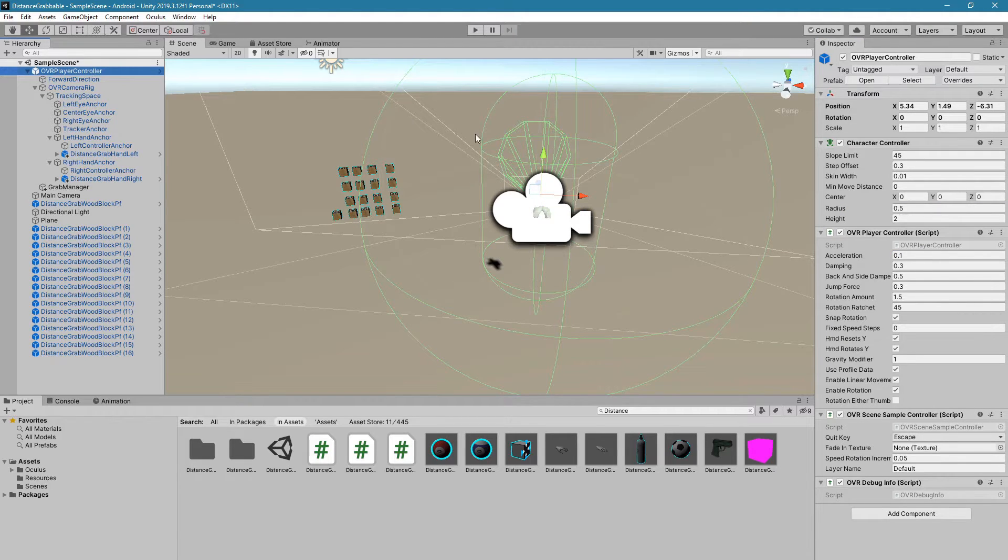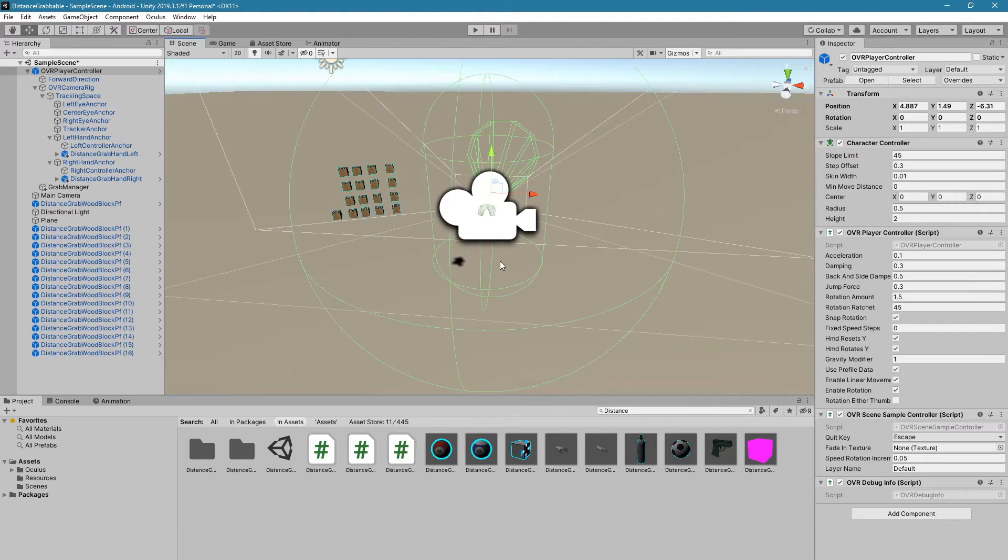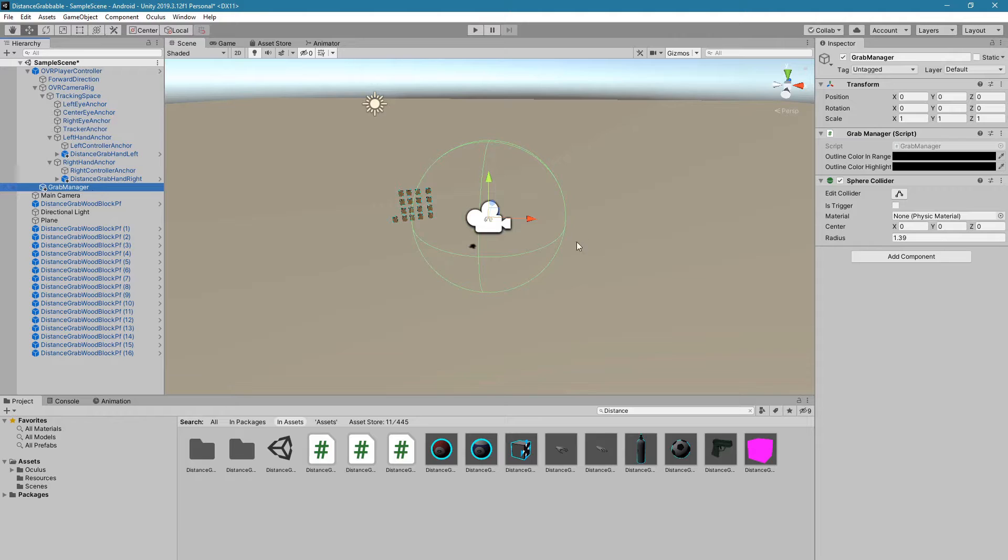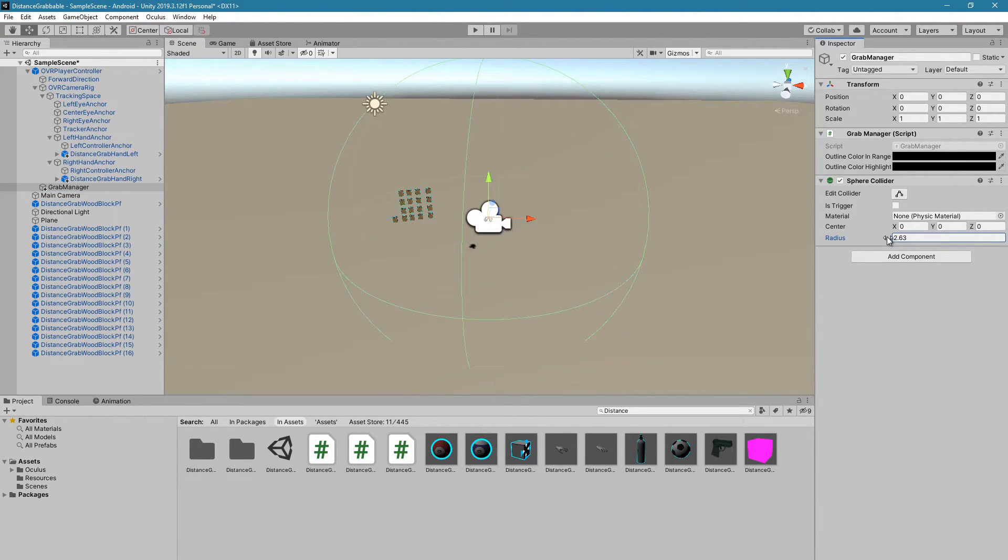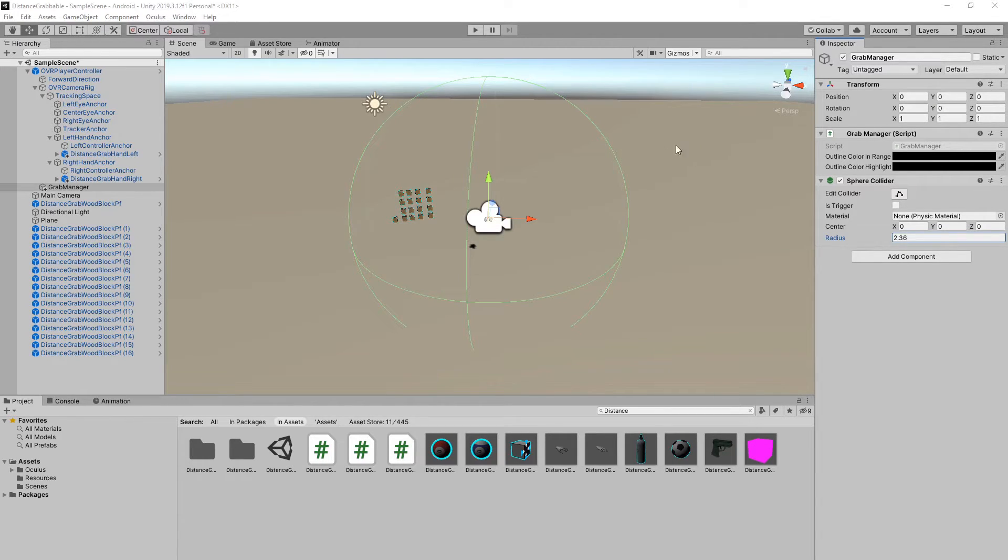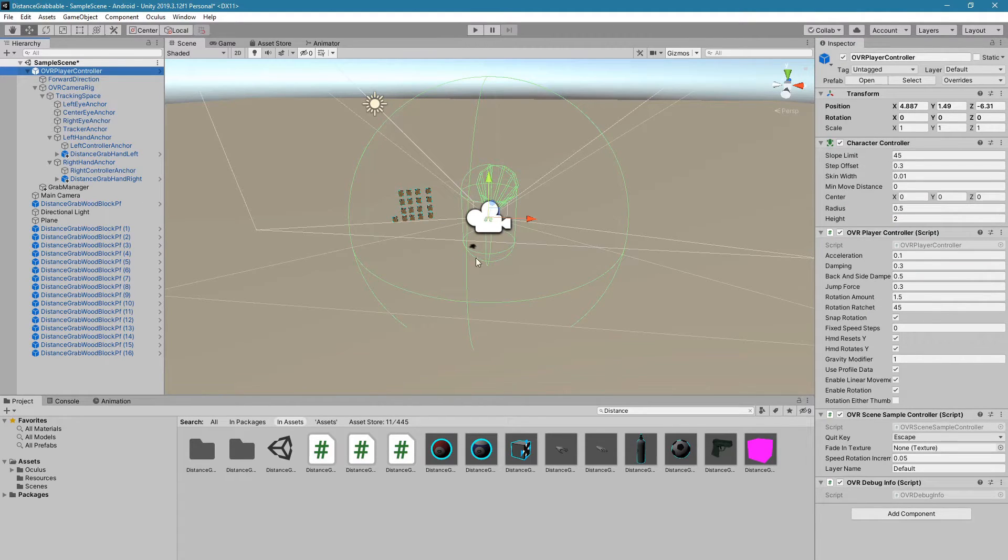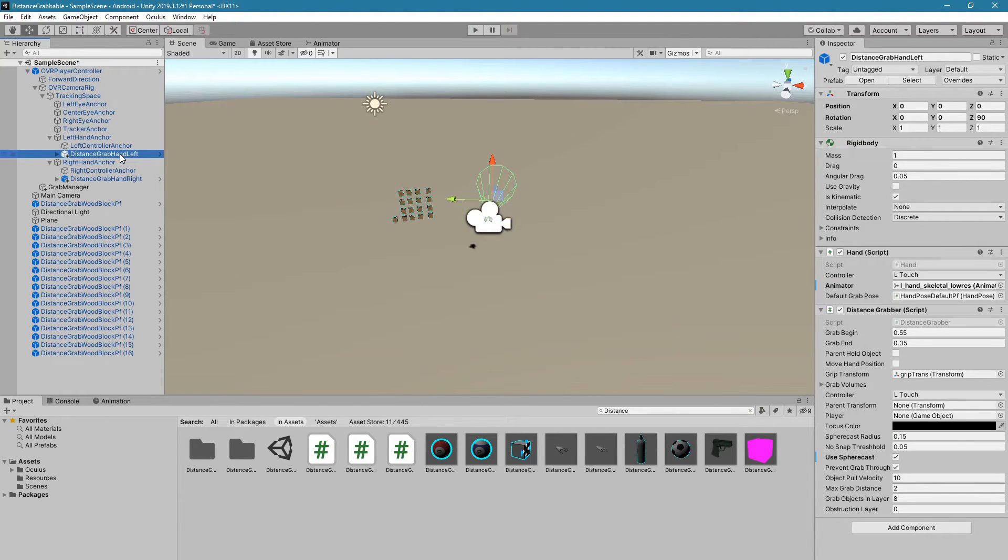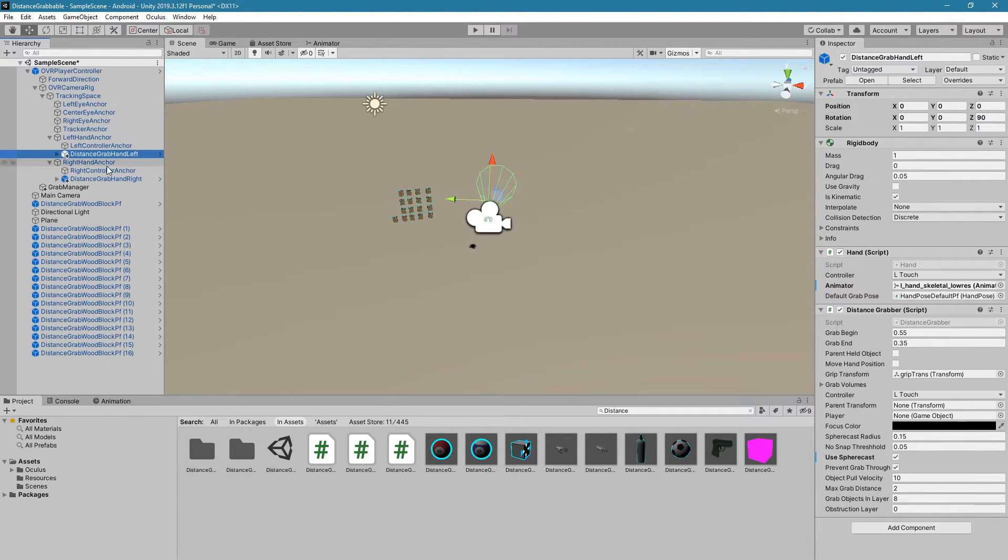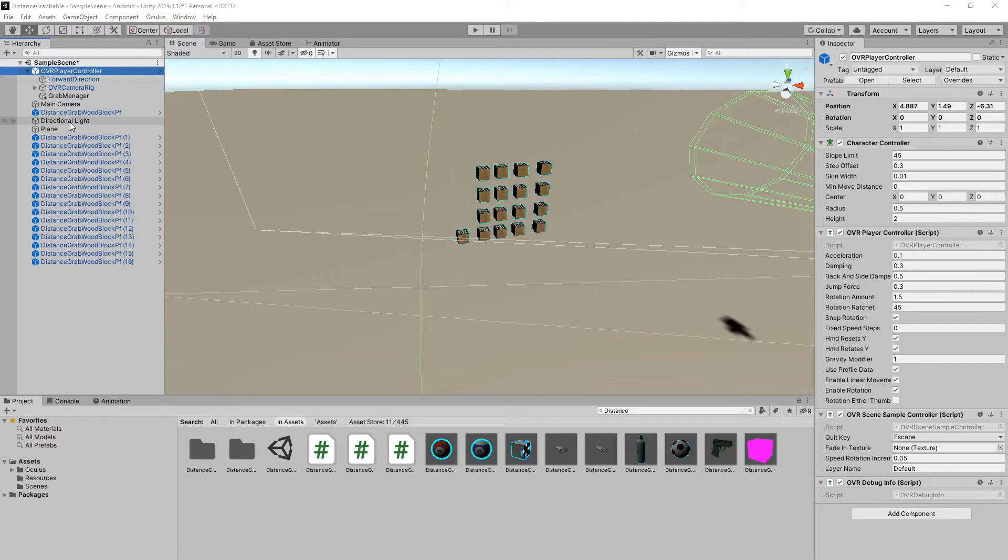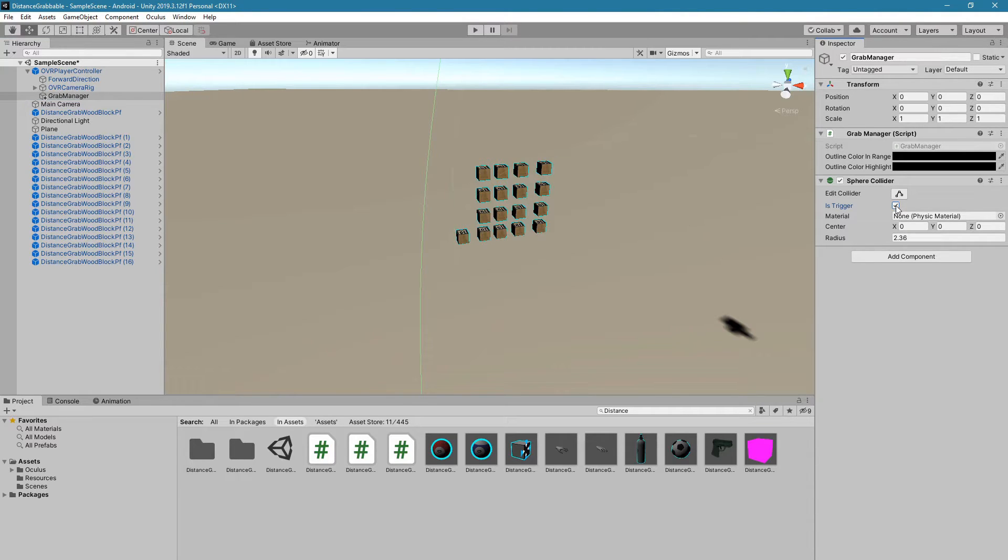When you move the player controller, it also moves the sphere. You also want to make sure that this is at the position 0, 0, 0, so that it is in the center of OVR Player Controller. You also want to make sure that the distance grab hand left is rotation 0, 0, 90 and position 0, 0, 0, and that the right hand is 0, 0, 0 and 0, 0, negative 90. Also, the last thing that I forgot is that you want to make sure in Grab Manager under the Sphere Collider that Is Trigger is enabled.